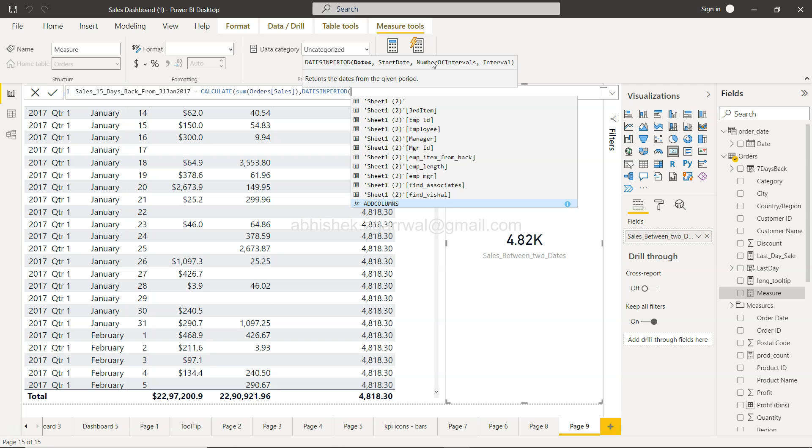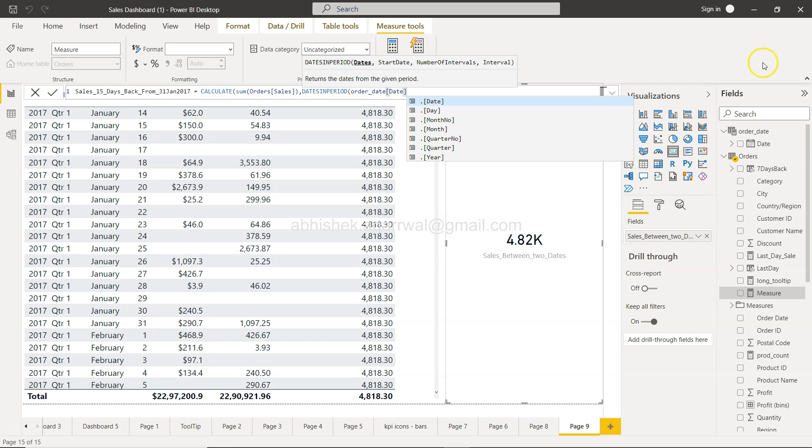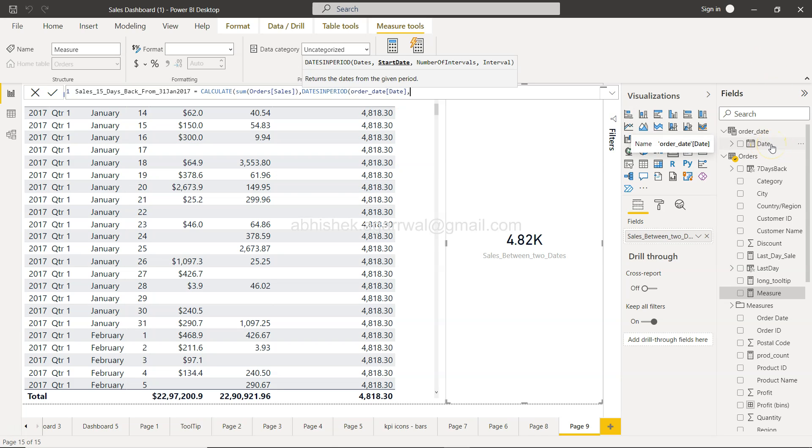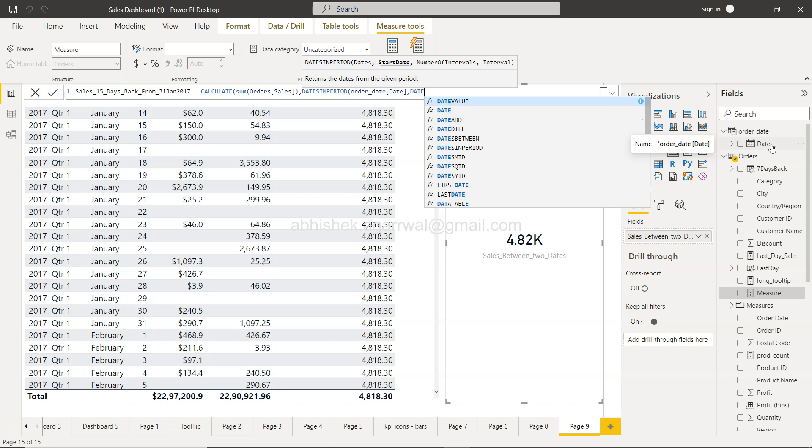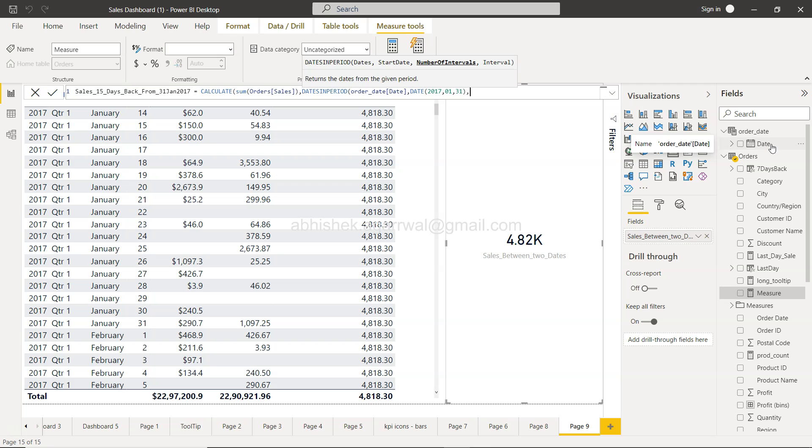Here I will be specifying the date which is nothing but this particular order date, this one, and then I need to specify the start date. I will convert it using the DATE function which will be 2017, month is 1, 31st, and the number of intervals minus 15. That means go 15 days back. If I use plus 15 or just 15 that means go 15 days in the future, so minus 15.